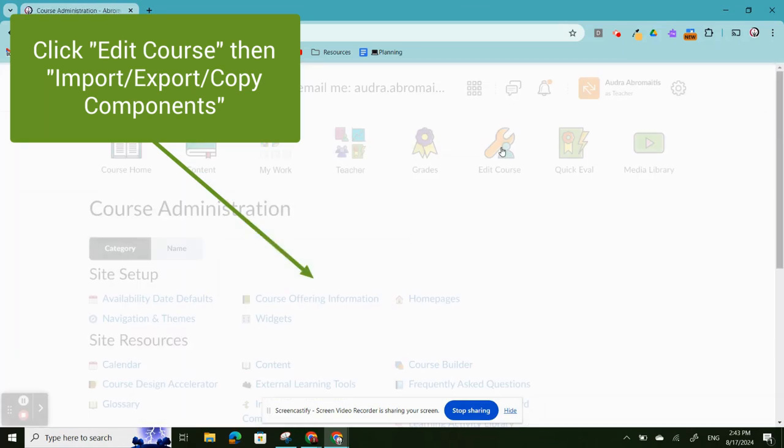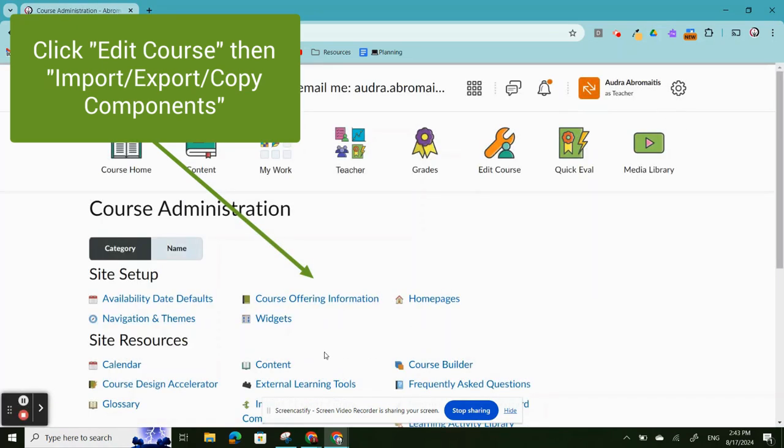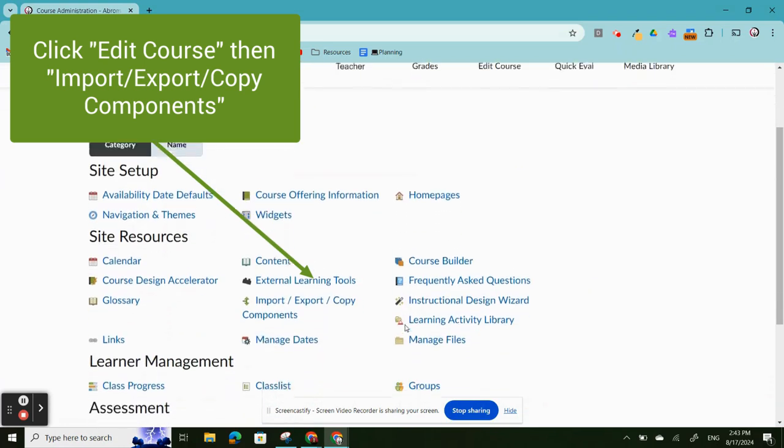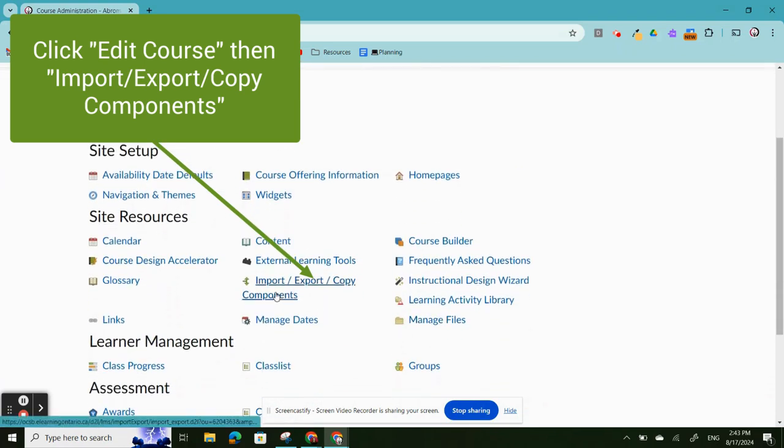Click Edit Course. Go down to Import, Export, Copy Components.